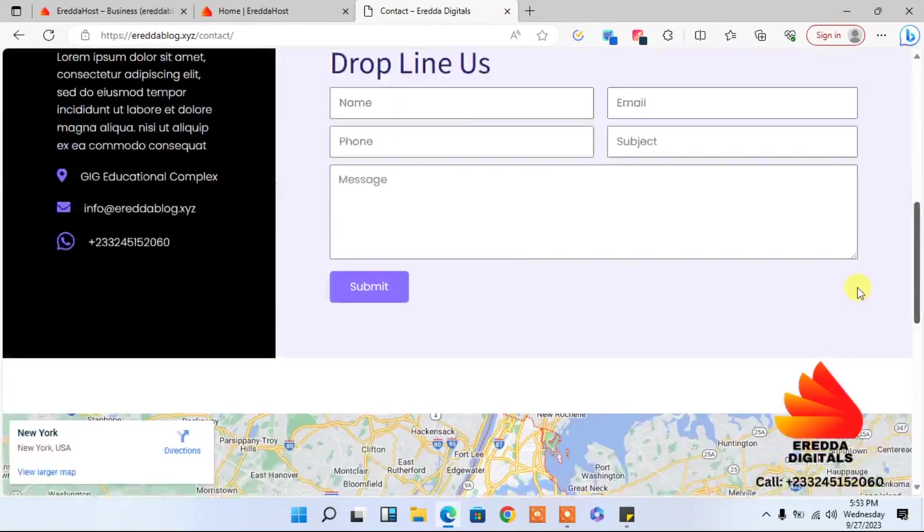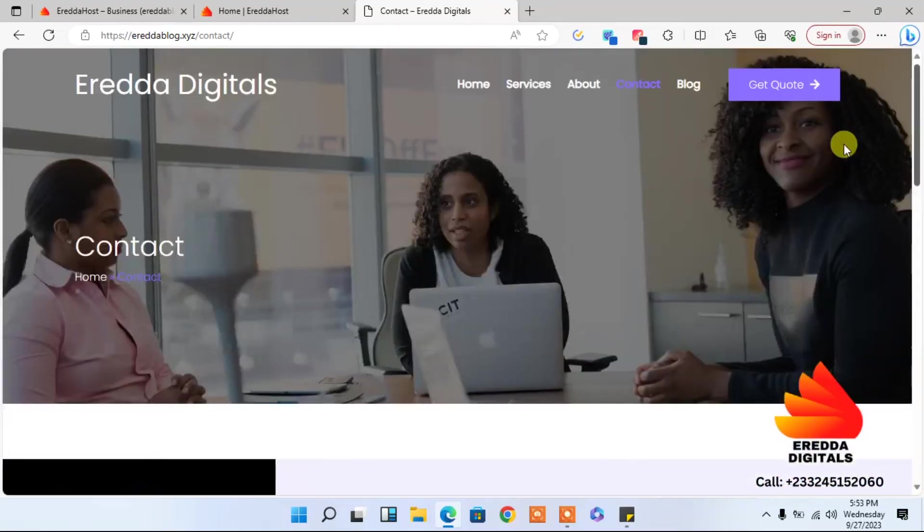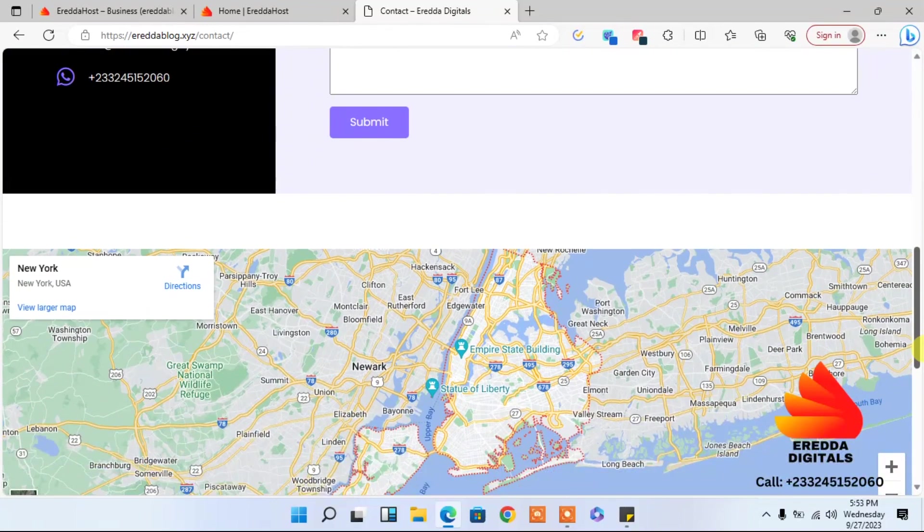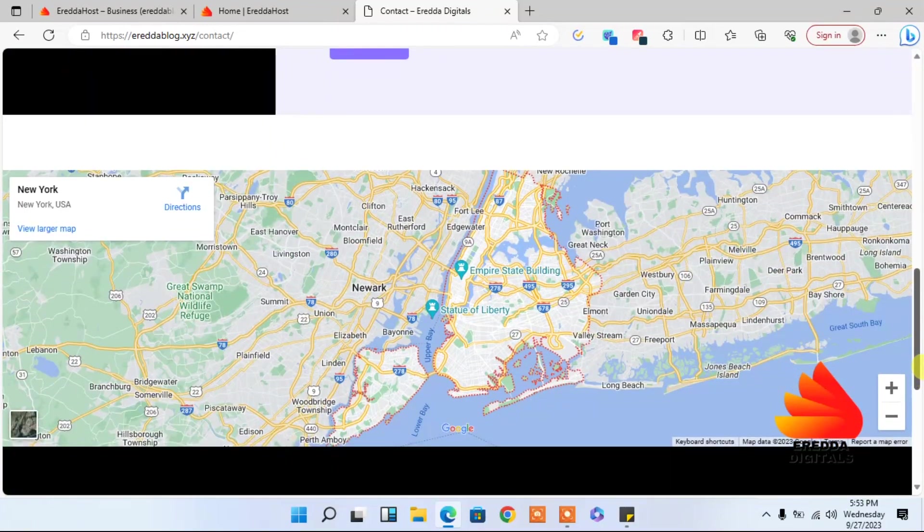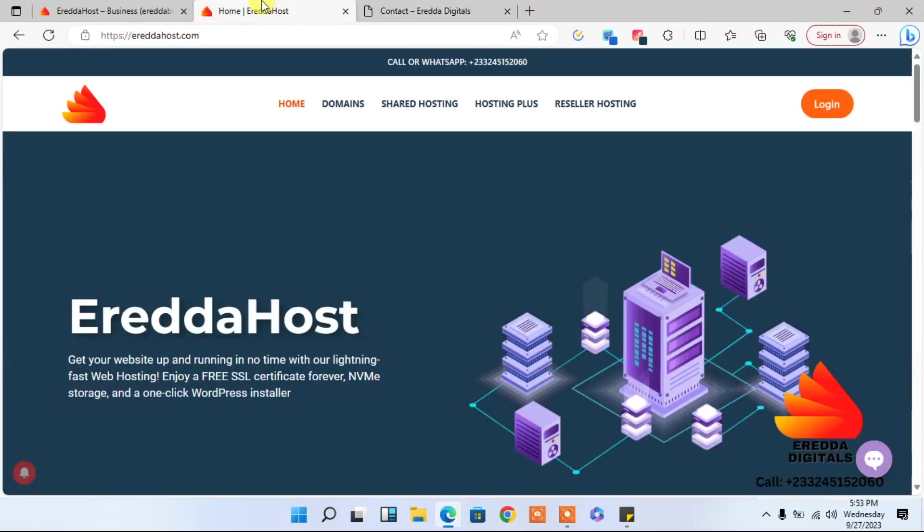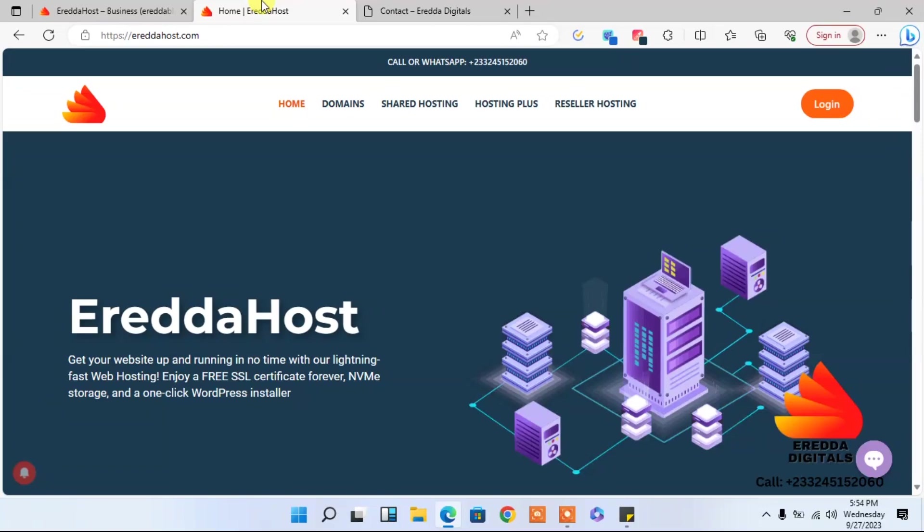As you can see, it's very good, very nice. This is the contact page. Very simple. I'm going to show you step by step how I made this website. Now, before, as I said, you need a hosting package at Eredda Host. With that, you'll be able to import this template simple as that. As I said, this is not a WordPress site.